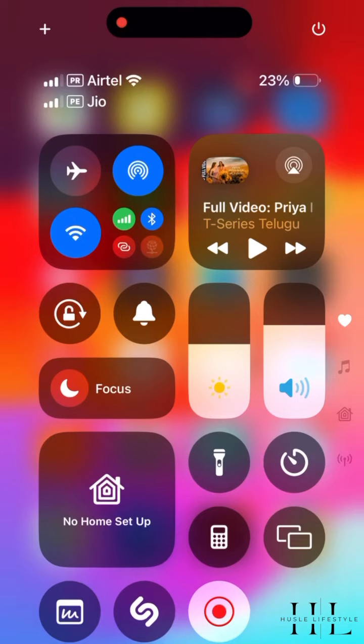There are many features in iOS 18, and I am already a beta user. First, the main thing is the control center. This control center is the next level.